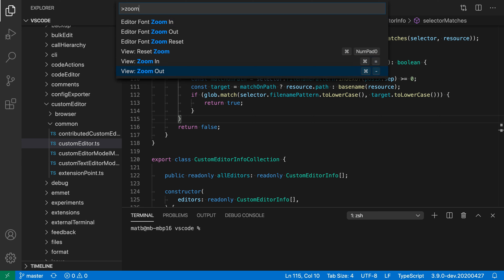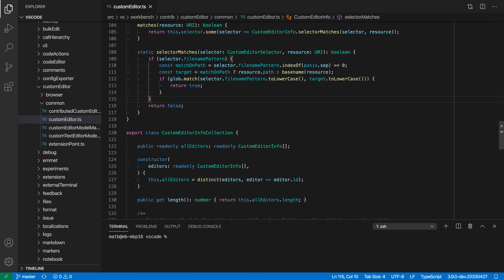The zoom commands I want here are the view zoom in and view zoom out commands. The font is a little bit large, so let's zoom out. When I selected that command, VS Code zoomed out the entire user interface — not only did the editor text get smaller so we can see more code on screen, but also all the buttons in the entire user interface also zoomed out. We can also zoom back in if we want things to become larger.